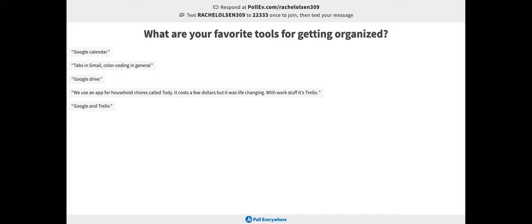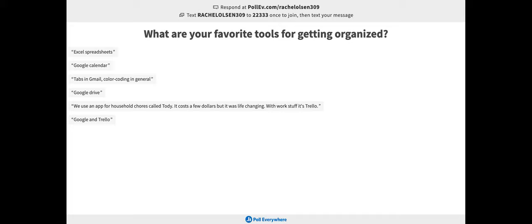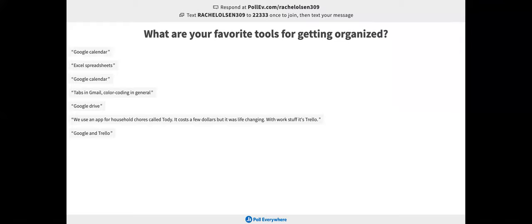Today you are in a session with Rachel Olson on staying organized in your professional life. Rachel is definitely the most organized person I have met. If you haven't already, please fill out this poll that you see here through Poll Everywhere. I'm going to mute myself and Rachel you can get started.